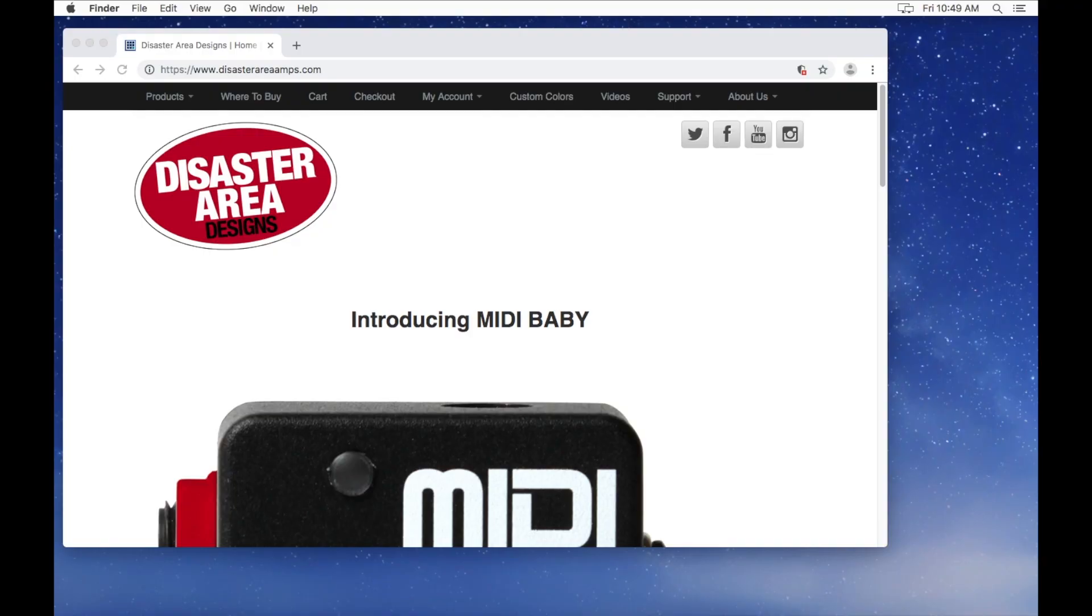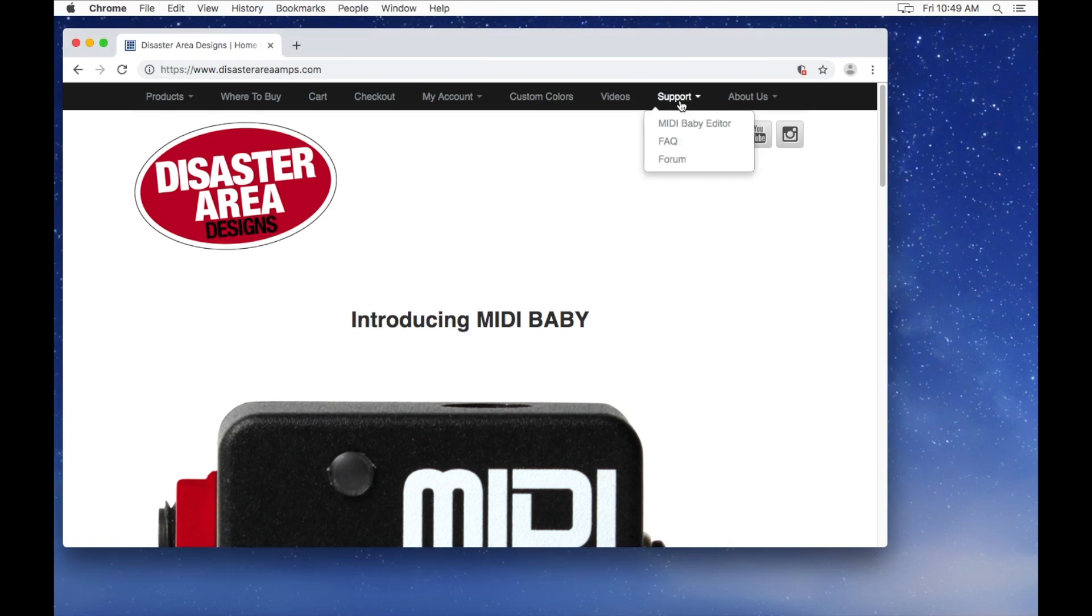To update your Midibaby using a Mac system, please visit our website, DisasterAreaDesigns.com, and click on Support in the top bar.